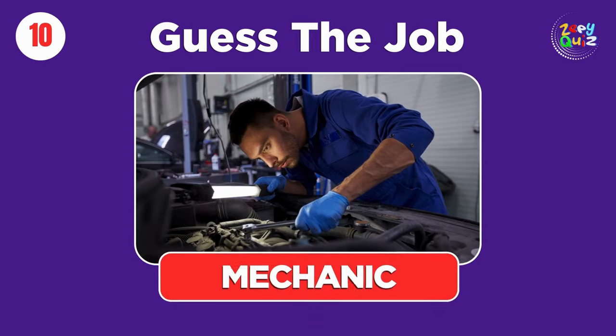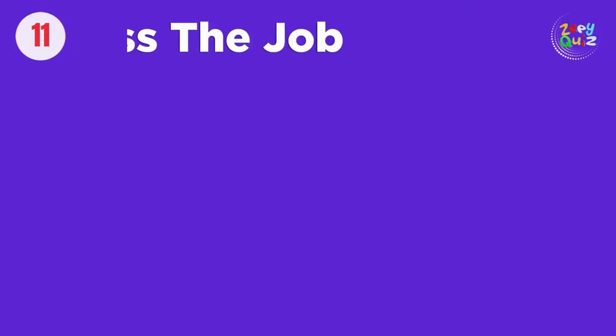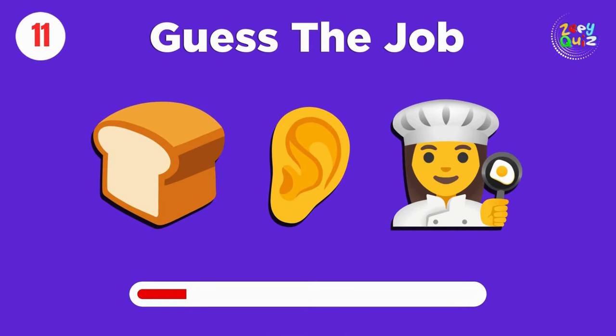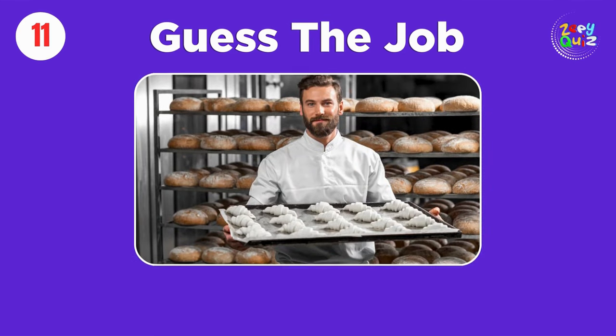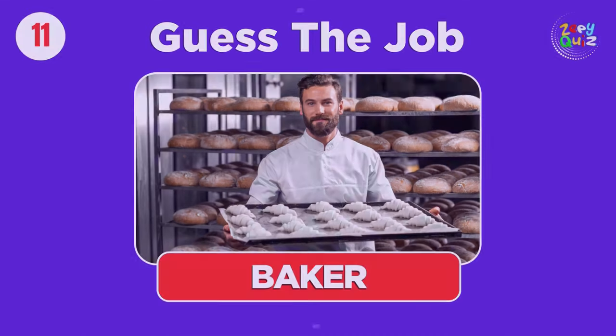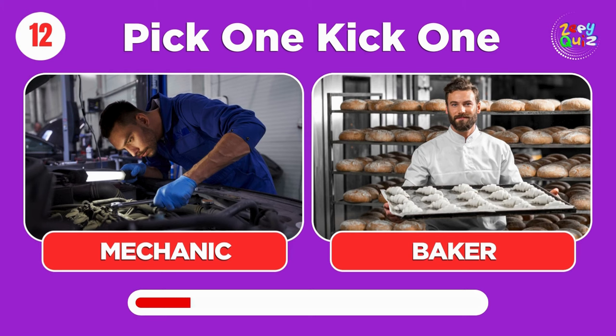Mechanic. Baker. Pick one, kick one, mechanic or baker.